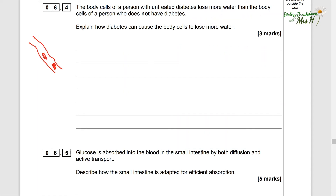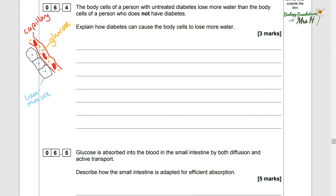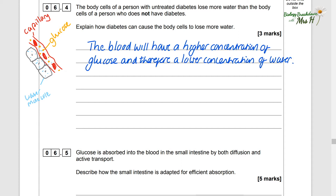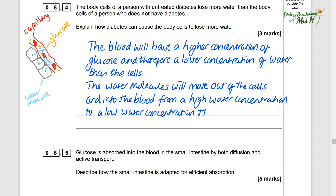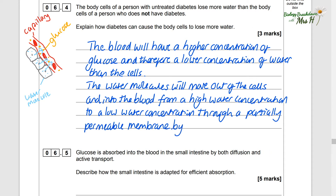The body cells of a person with untreated diabetes lose more water than the body cells of a person who does not have diabetes. Explain how: the blood will have a higher concentration of glucose and therefore a lower concentration of water than the cells. Water molecules will move out of the cells and into the blood, from a high water concentration to a low water concentration, through a partially permeable membrane by osmosis.